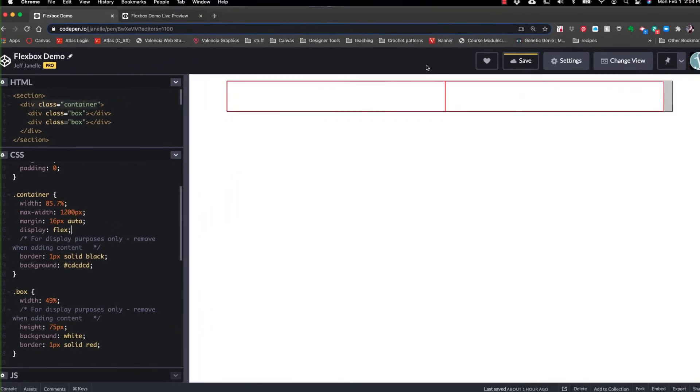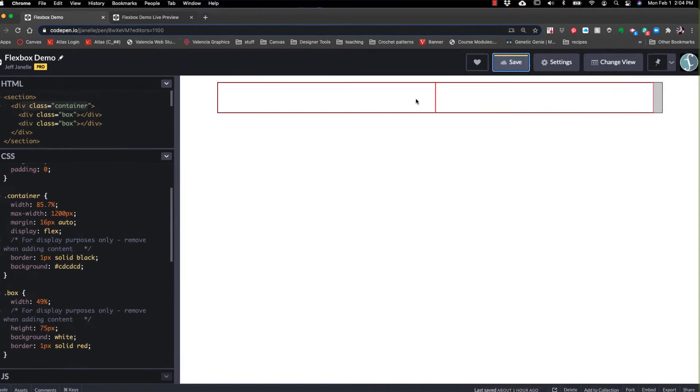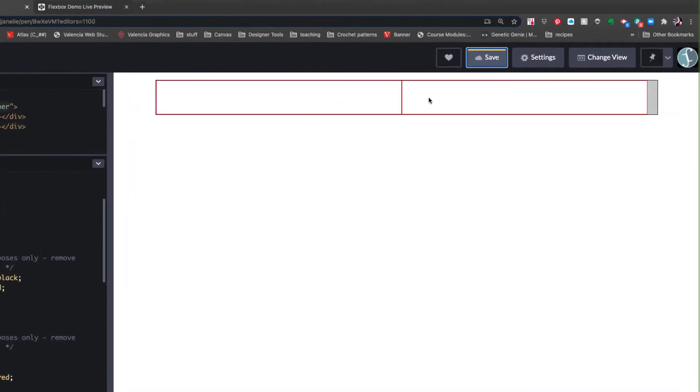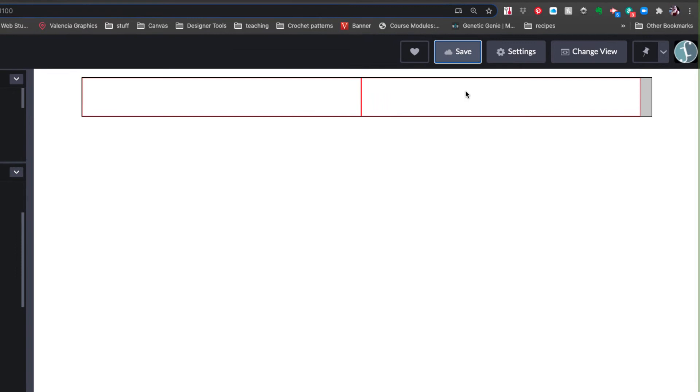So right here on the container, I am going to go ahead and do display flex. Now, right away, you can see it. You can see right here that these two are now sitting next to each other.